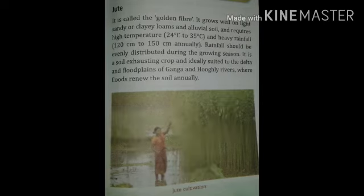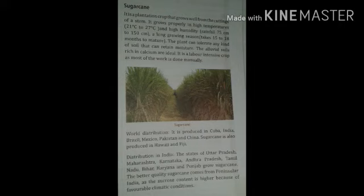Sugarcane is a plantation crop, grown from the cuttings of stems. It needs high temperature of 21 to 27 degrees Celsius and high humidity. Rainfall needed is 25 to 150 centimeters. It has a long growing season, taking 15 to 18 months to mature. The plant can tolerate any kind of soil that can retain moisture. World distribution includes Cuba, India, Brazil, Mexico, Pakistan and China. Sugarcane is also produced in Hawaii and Fiji.